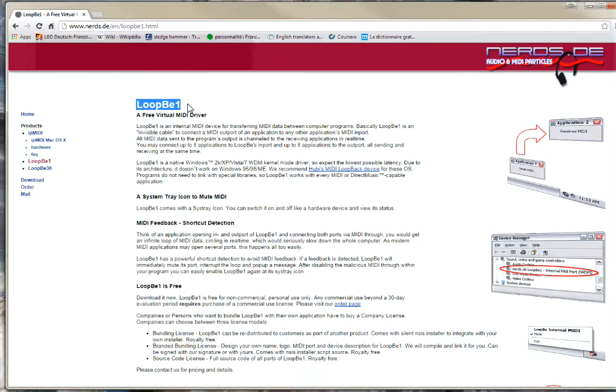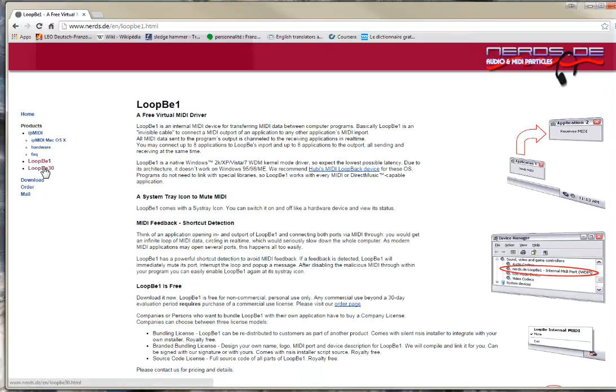It's called LoopBe1. It's free for non-commercial use. It's limited because they have also another paid version which is even better, which you can configure more. But this one is already doing what I need it to do. And you will see, it's very useful.